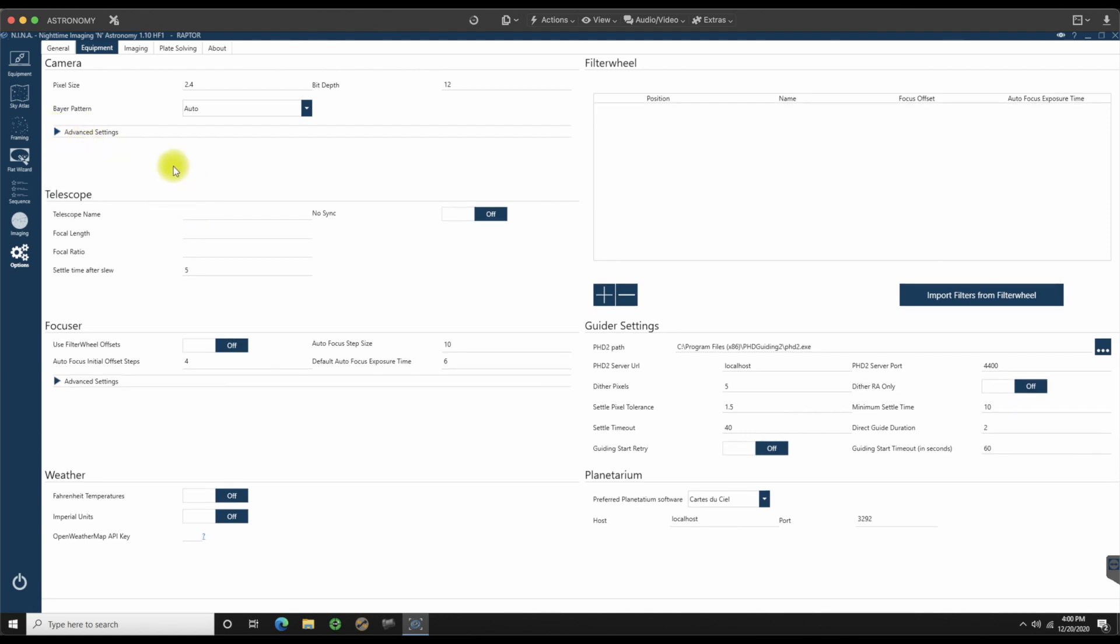Telescope name. This is going to be the Radian. The focal length on this particular scope is 275. My focal ratio is going to be F4.5, so just put 4.5 or 10 or 2, whatever it happens to be for you. Settle time after slew, that's going to be 5 seconds. That's already a default. I'm going to leave it as is.